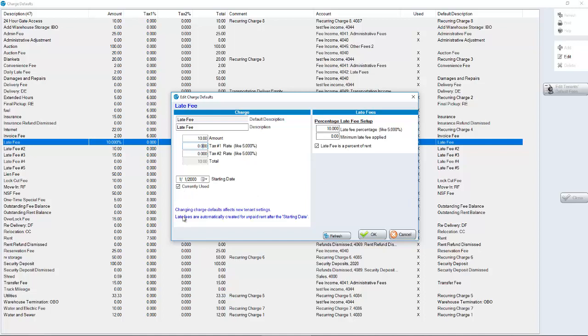An important point to know is that changing charge defaults affects new tenants. Late fees are automatically created for unpaid rent after the starting date. In other words, late fees go on automatically. You don't have to click a button for it to do so.